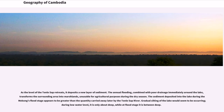As the level of the Tonle Sap retreats, it deposits a new layer of sediment. The annual flooding, combined with poor drainage immediately around the lake, transforms the surrounding area into marshlands, unusable for agricultural purposes during the dry season. The sediment deposited into the lake during the Mekong's flood stage appears to be greater than the quantity carried away later by the Tonle Sap River. Gradual silting of the lake would seem to be occurring; during low water level it is only about 1 meter deep, while at flood stage it is between several meters deep.